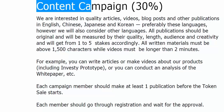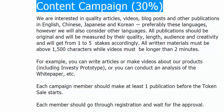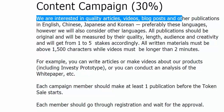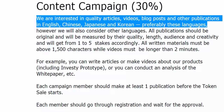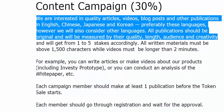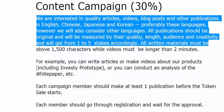Bounty Pool Allocation — Content Campaign: 30%. We are interested in quality articles, videos, blog posts, and other publications. In English, Chinese, Japanese, and Korean preferably, however we will also consider other languages. All publications should be original and will be measured by their quality, length, audience, and creativity, and will get from 1 to 5 stakes accordingly.